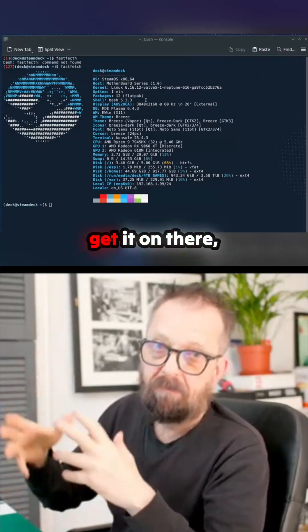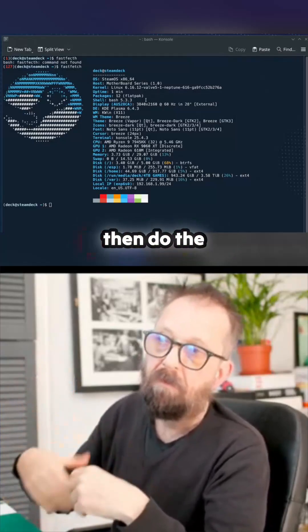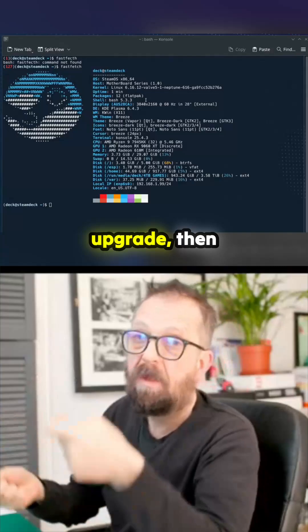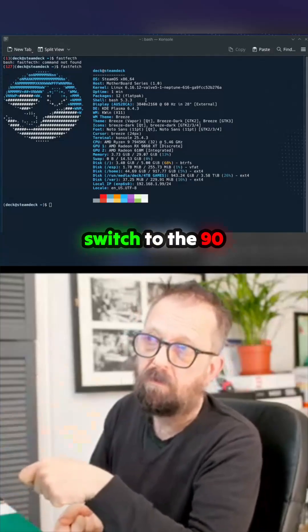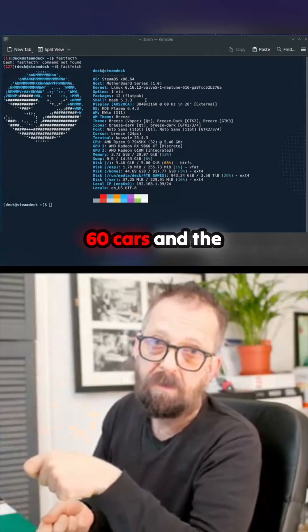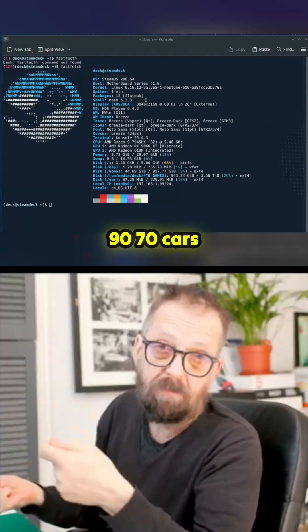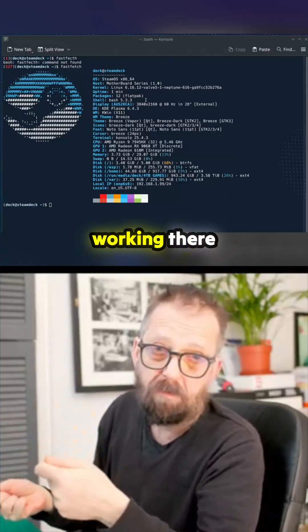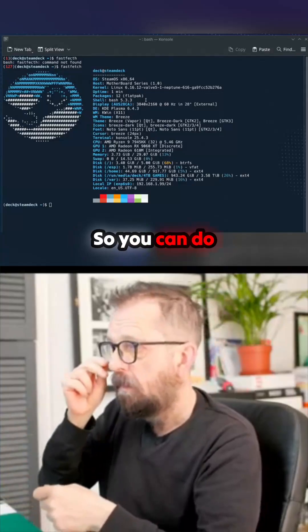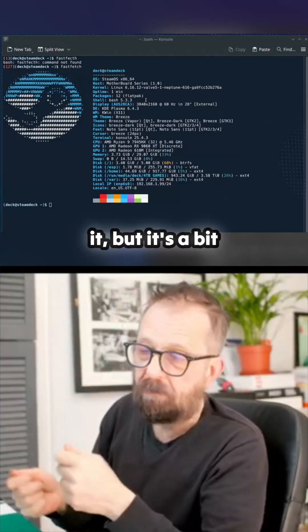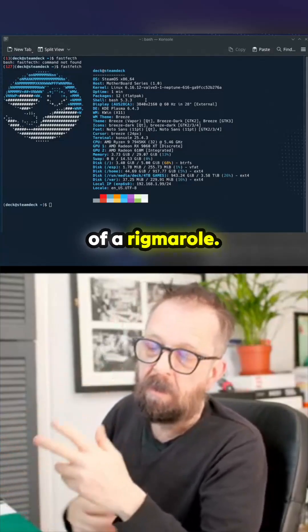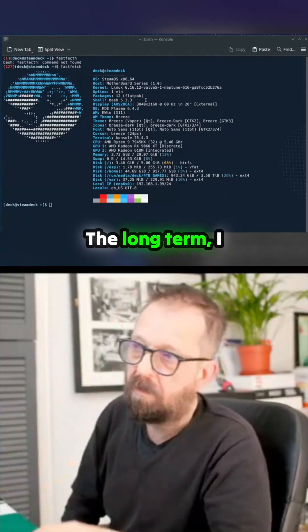Then switch to the 9060 or 9070 cards—they're working as well. You can do it, but it's a bit of a rigmarole.